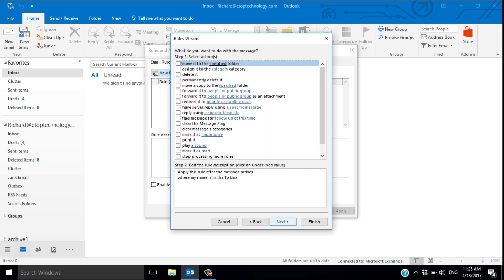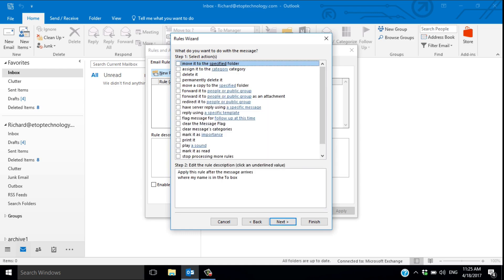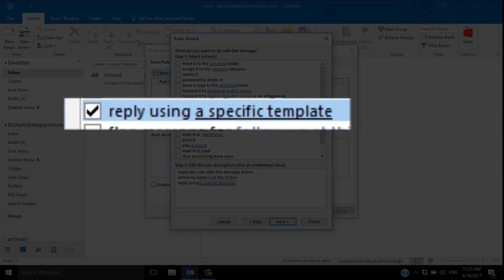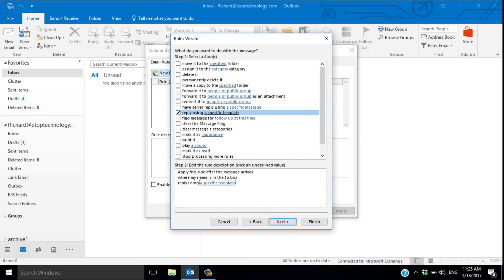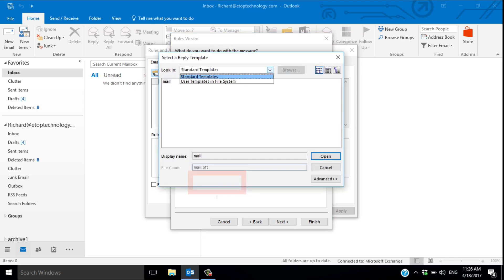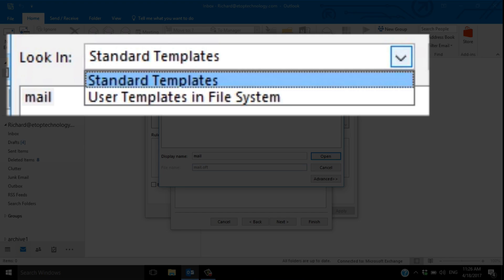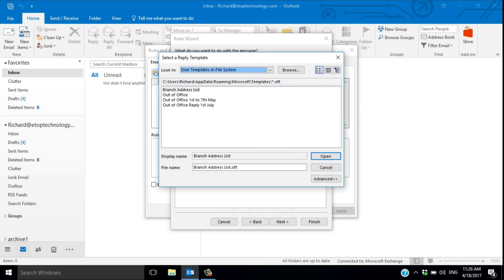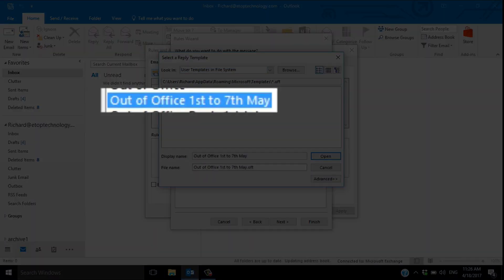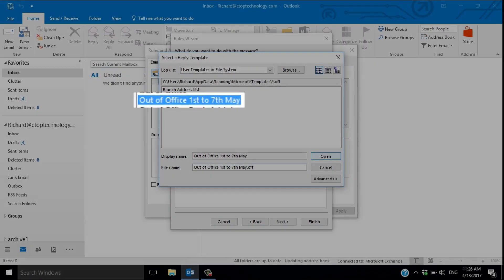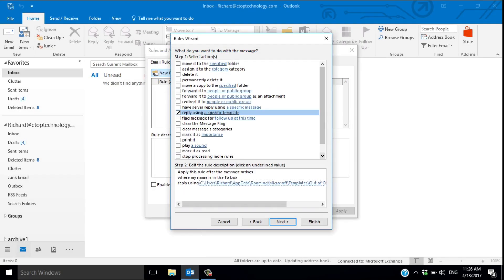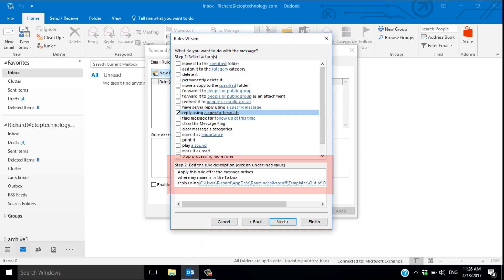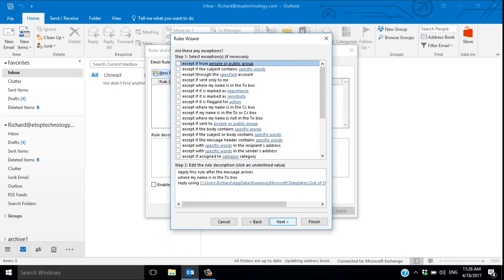Then I choose reply using a specific template. I choose the template I've just saved by clicking on the link here and selecting user templates in the file system. There it is. Click on it and select open. I can see the rule building in the box here and it's showing the correct template.